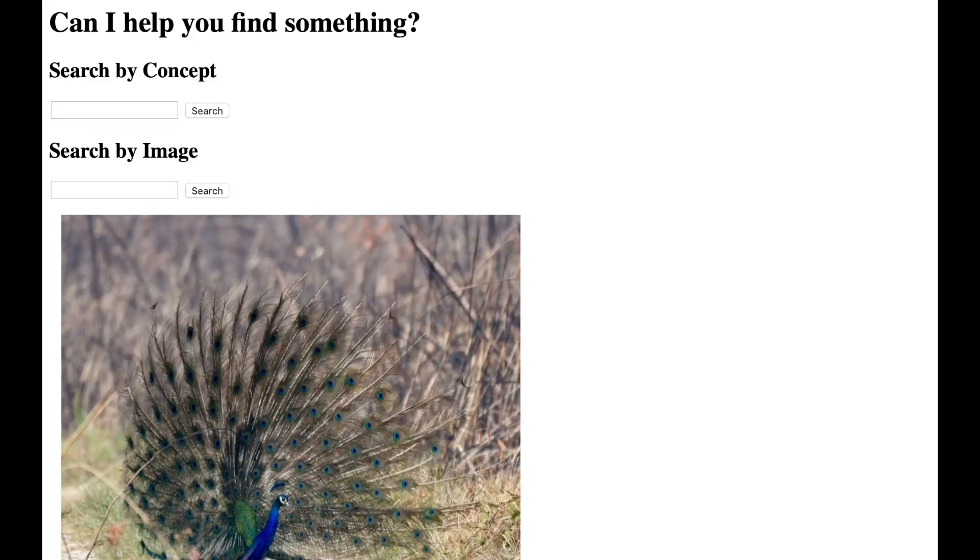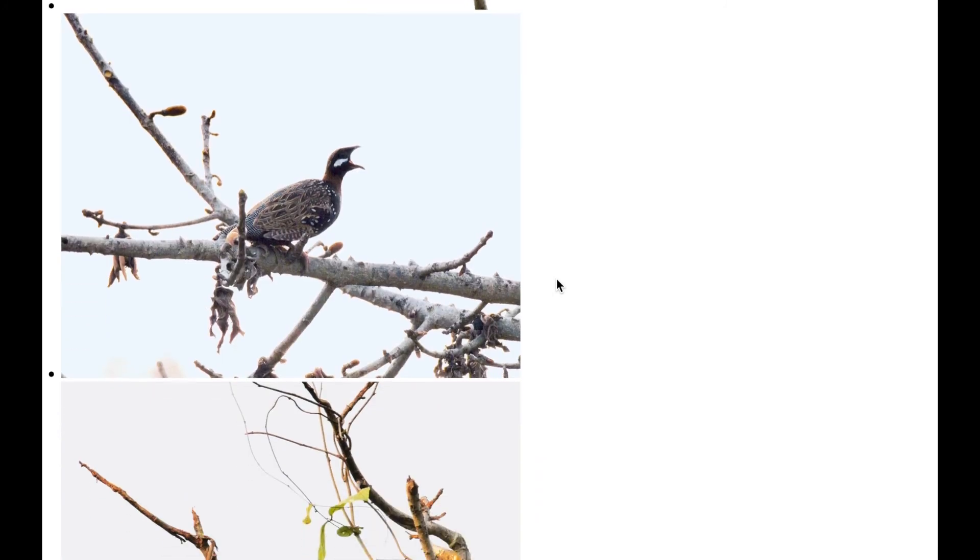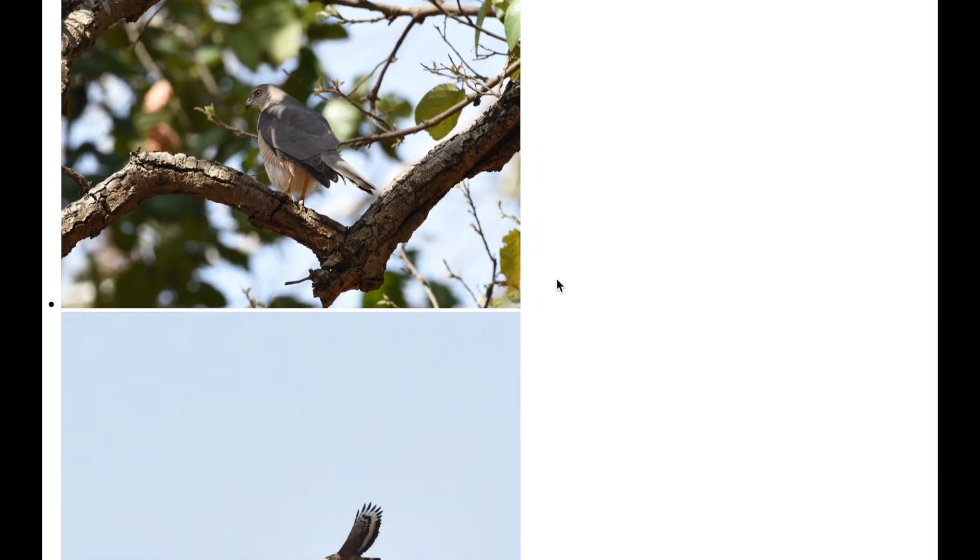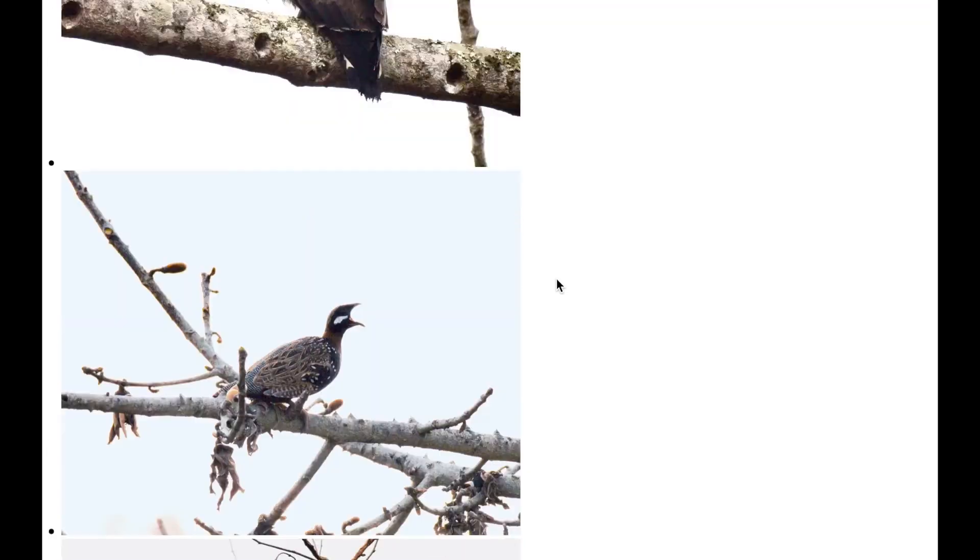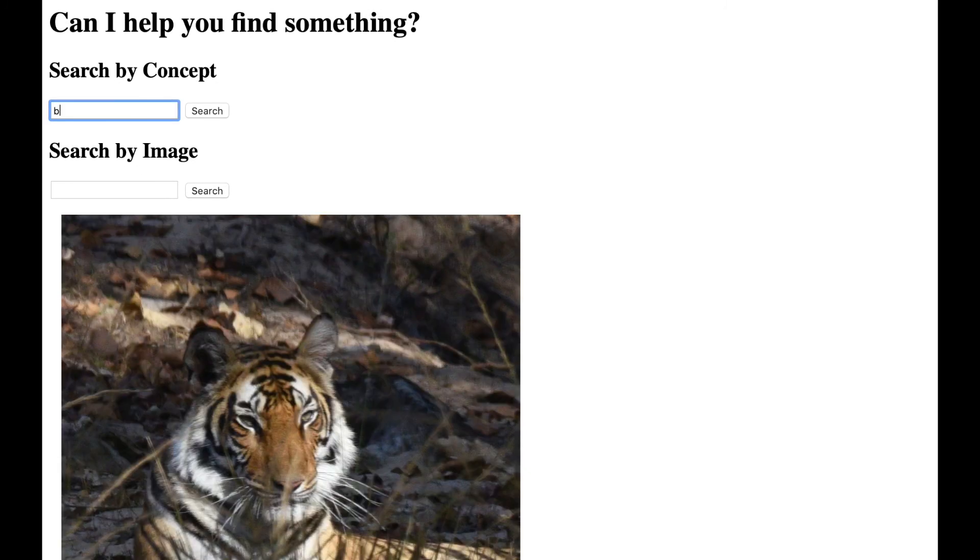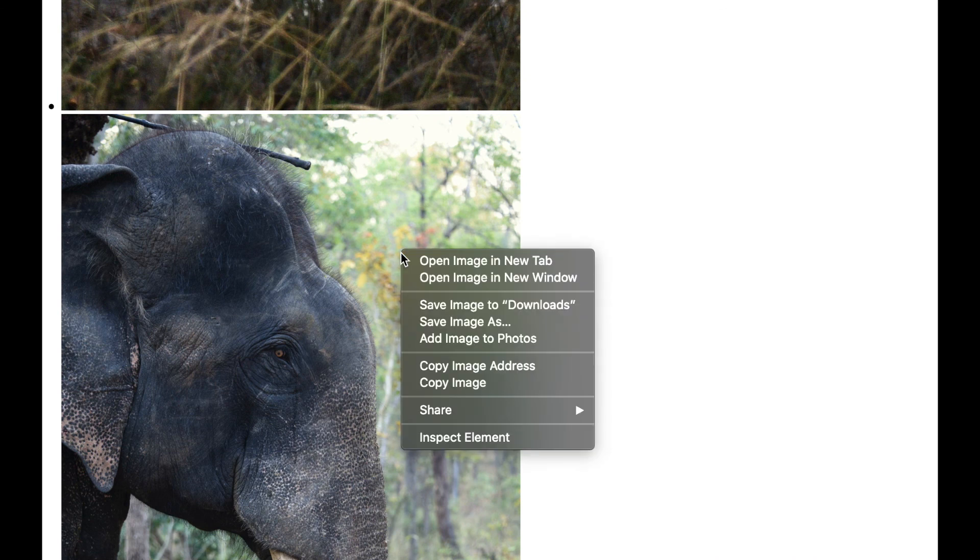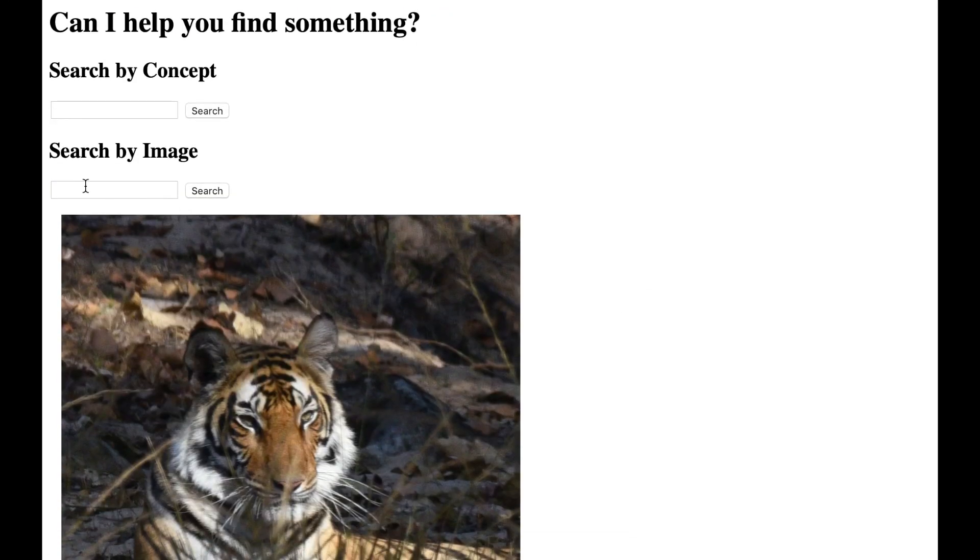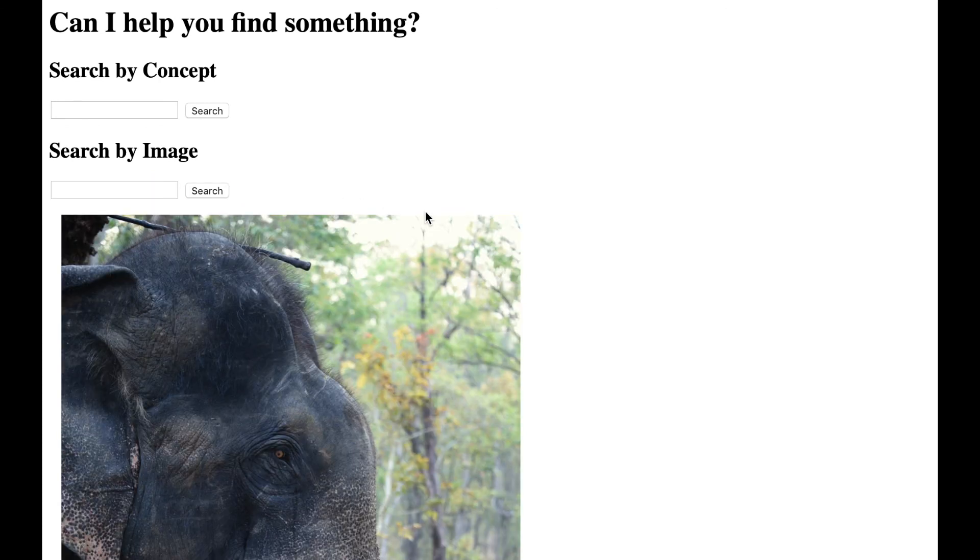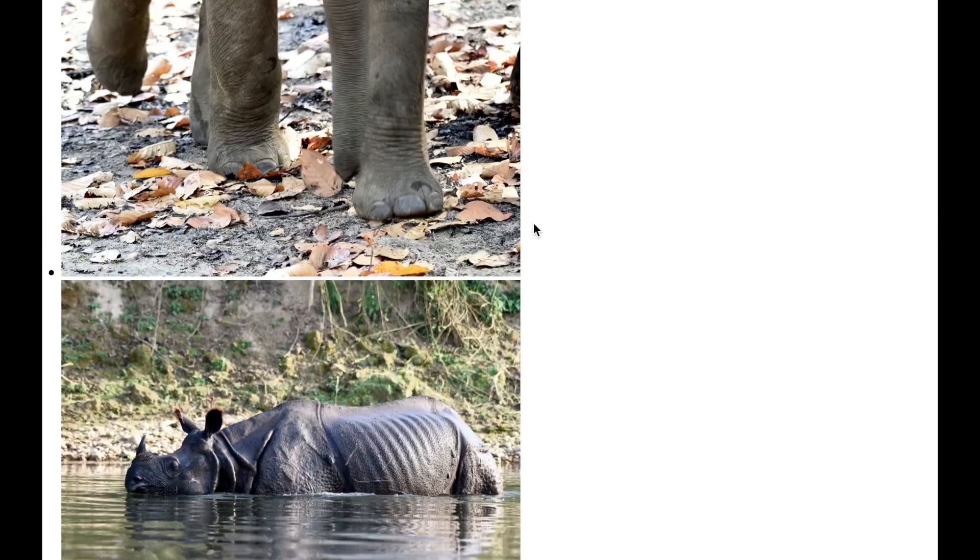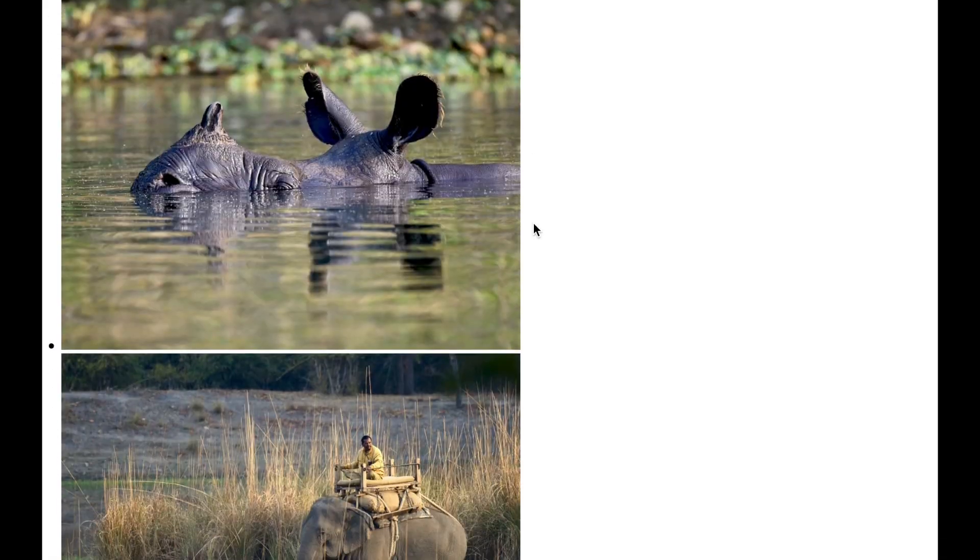We can search for specific animals like a bird. And the clarify model will even understand terms like big. And here we can copy this elephant image and then search directly by the image, looking in our database for other similar images.